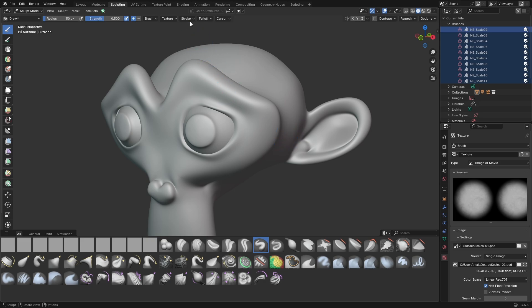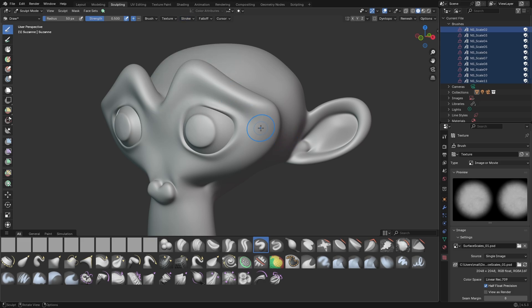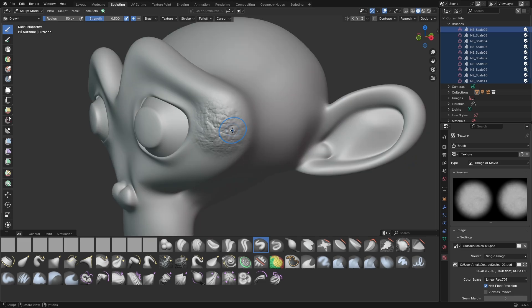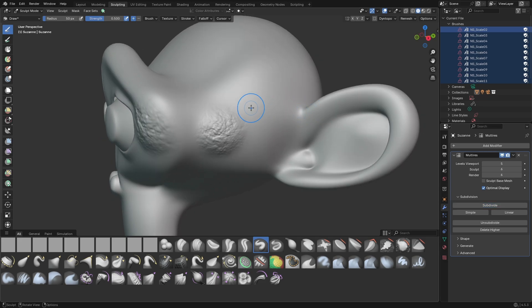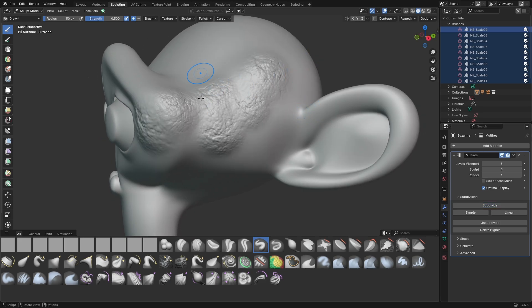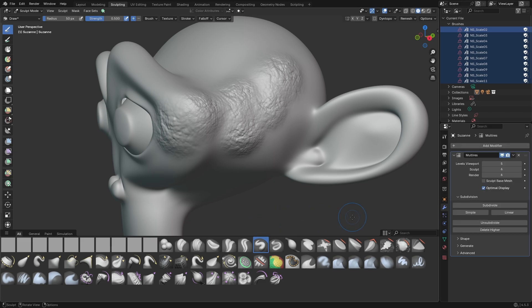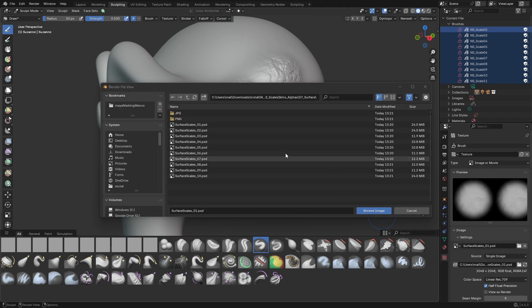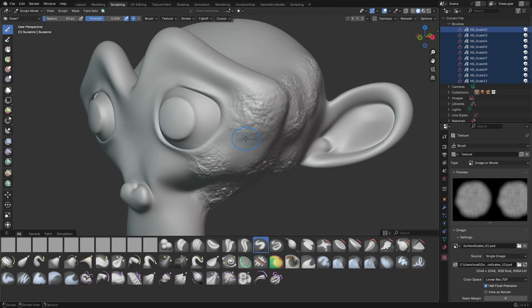Then we go up to the stroke type. We change this to be Anchored. And now you can simply drag this out like so. In this case you can see we need a bit more resolution so simply go to the Multiresolution modifier and subdivide this once more. Then we can simply just drag out the alphas like that. If you want to load a new alpha you can also go under Texture Properties and simply replace this image with something else. Very nice and easy. And that's how we use alphas in Blender.